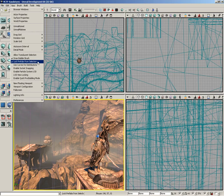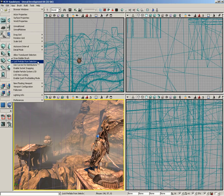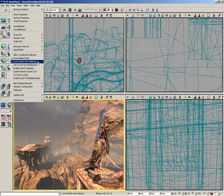Moving down, we have Lock Prefabs from Selection. A prefab is a group of objects that you have designated need to go together. A really good example would be a static mesh of a lamppost with a light attached and maybe a newspaper box that's always right next to that lamppost. You could define all those objects as a single prefab and move them around as one object. Lock Prefabs from Selection determines whether you want to select those as a single prefab or as individual components.